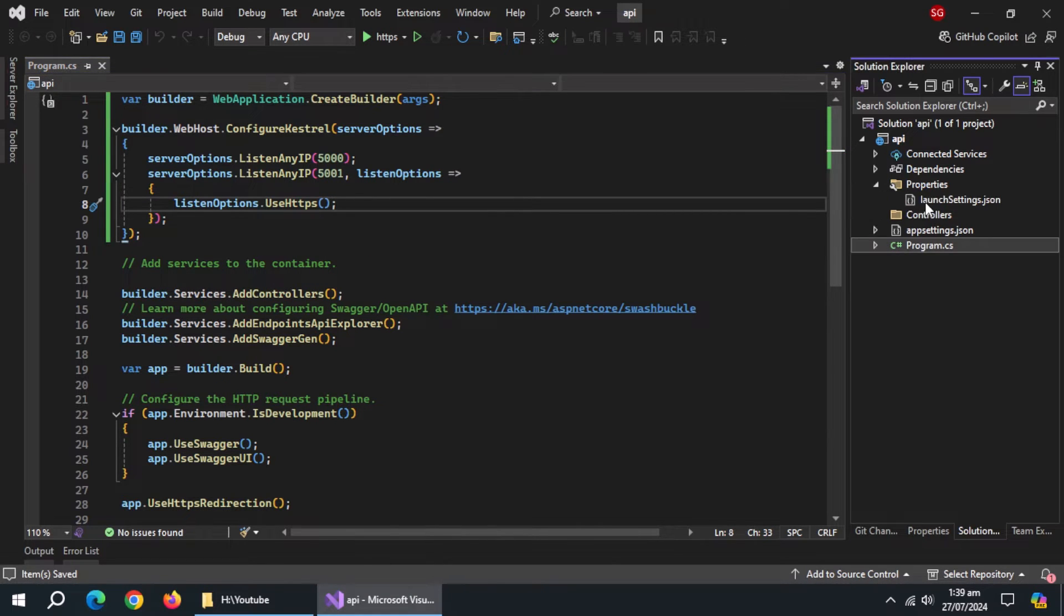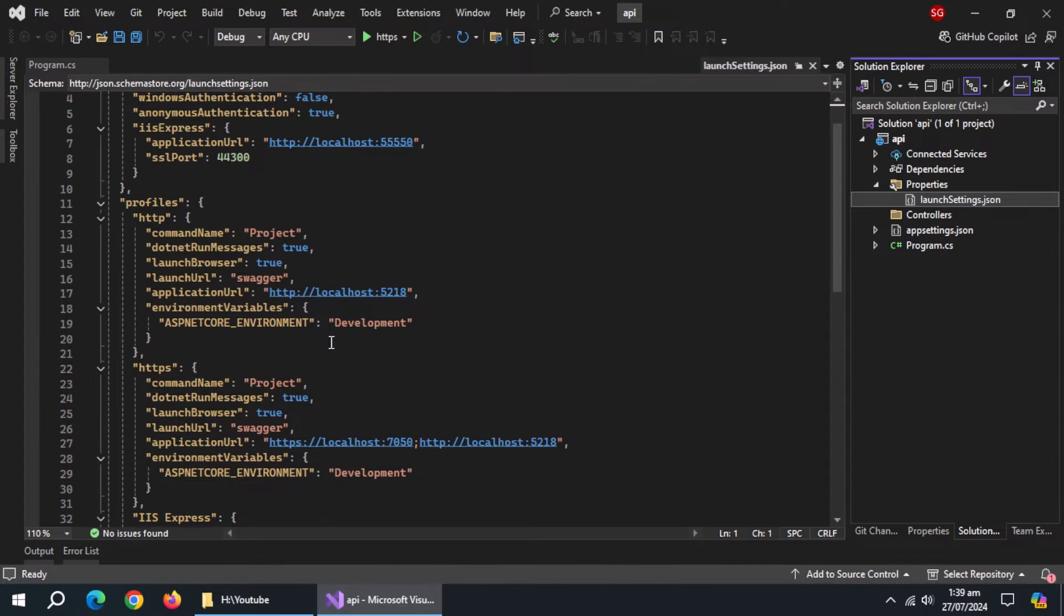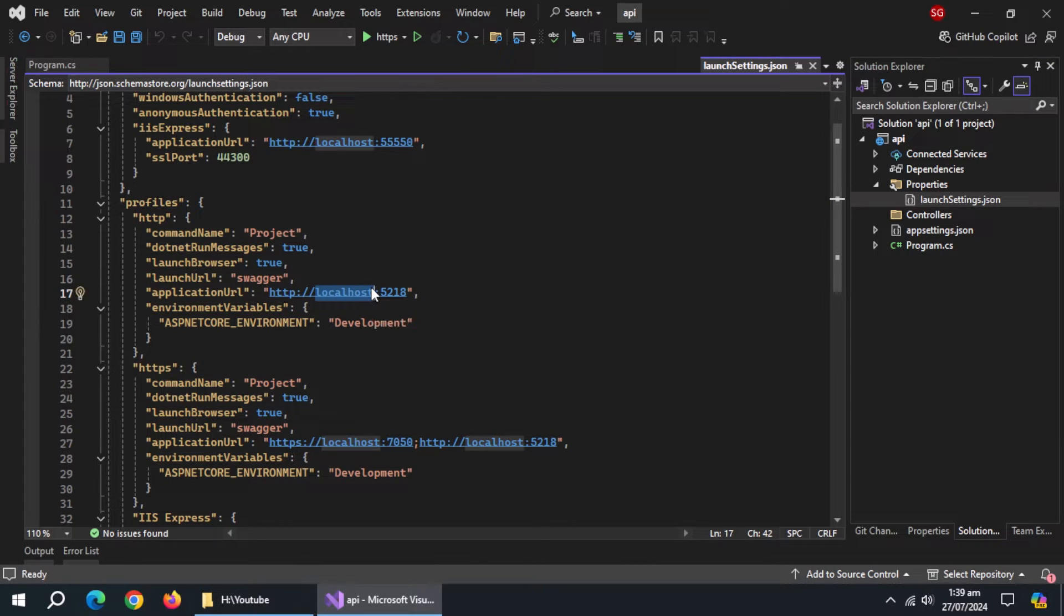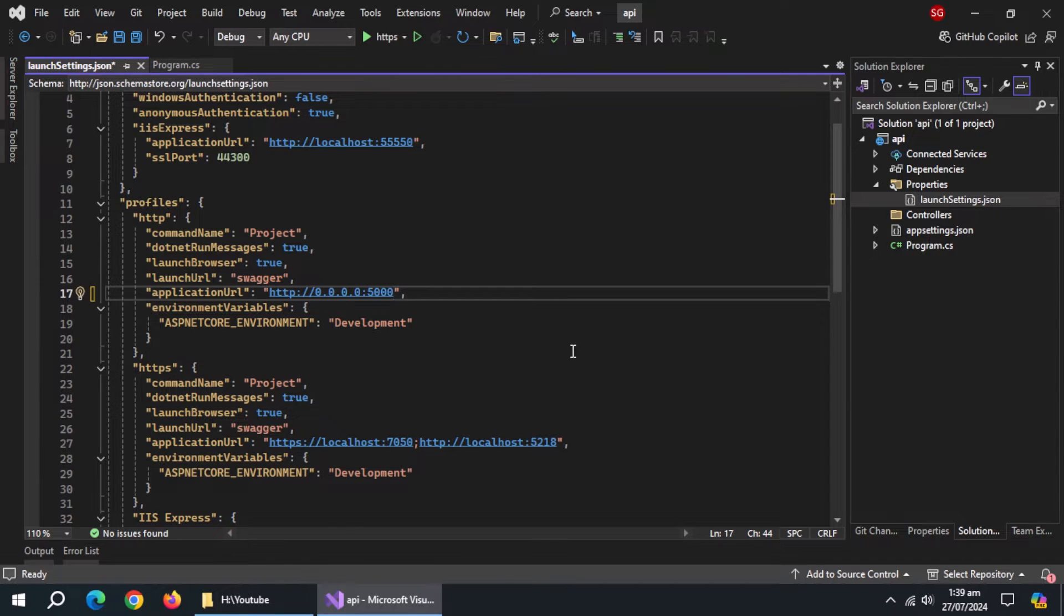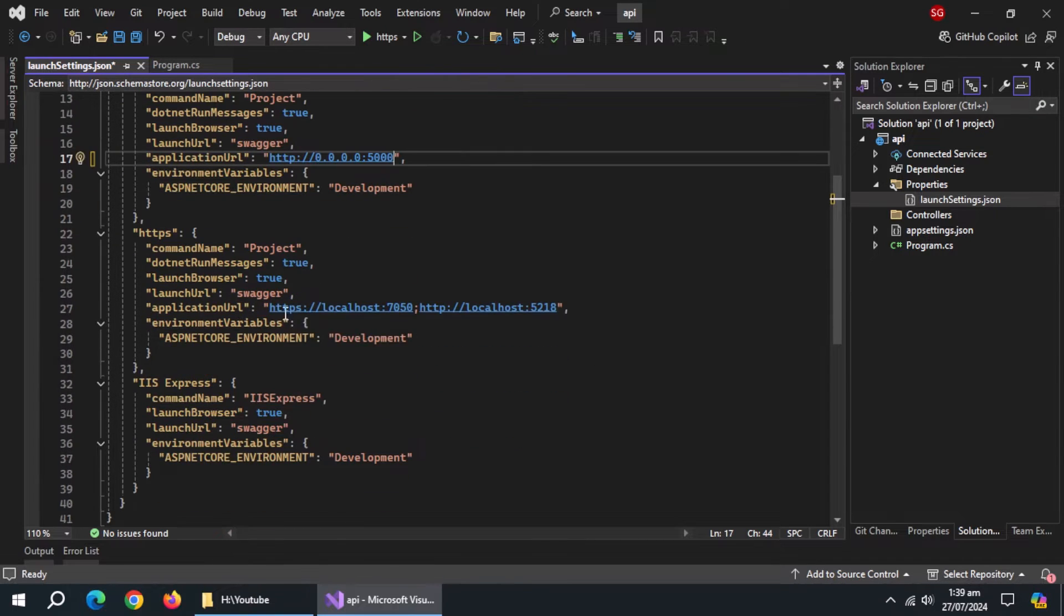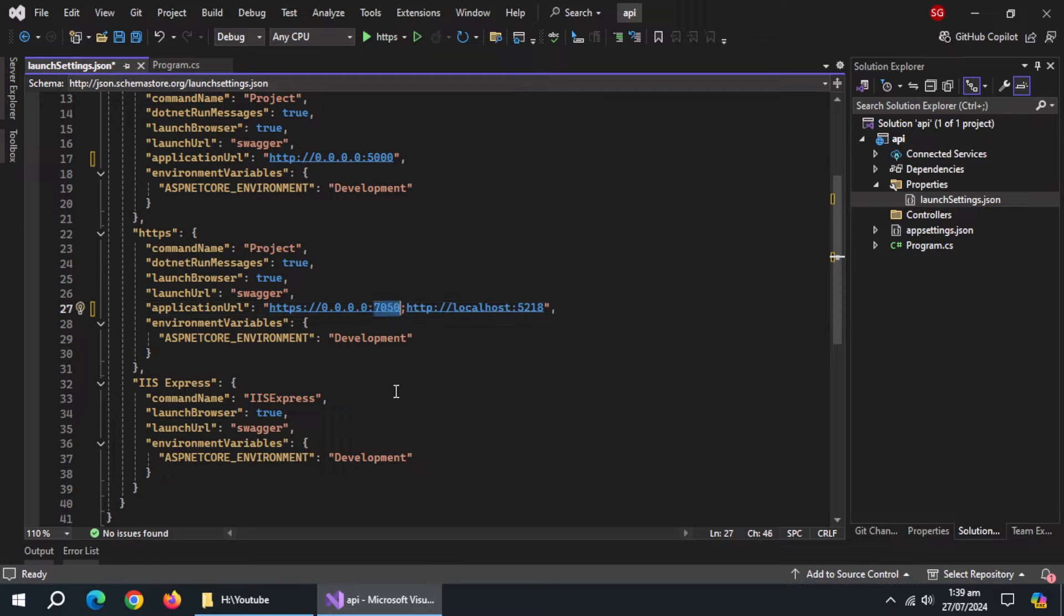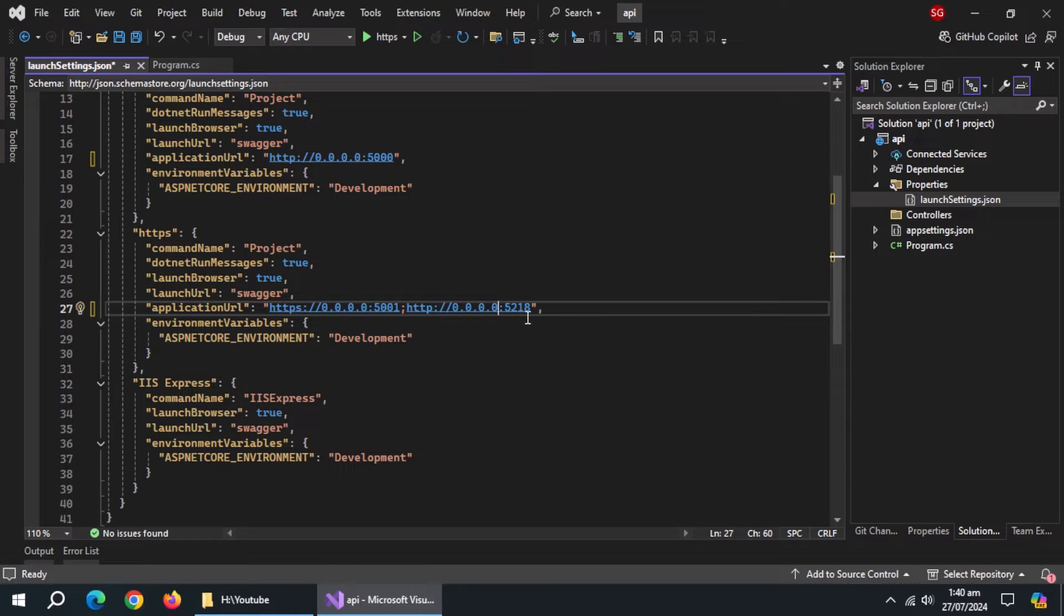Now, open launch settings.json file. Inside it, change this localhost address to 0.0.0.0, and also set port to HTTP port number which we set. Change this localhost address to 0.0.0.0, and set port to HTTPS port number which we set. Also change this address and pass HTTP port number here too.